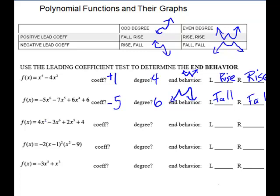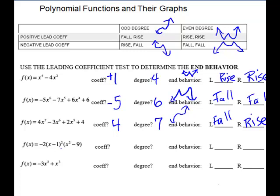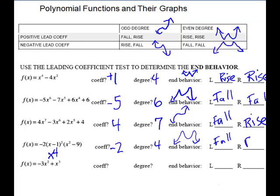Our third one: our degree is 7, so it's odd — that would look like a cube. The coefficient is 4, so that's positive and not going to change it. It's going to fall left and rise right. The next one requires some thought: if you work it out, this would be a binomial squared, but the highest exponent would be x squared, and then x squared times x squared gives us x to the fourth, which is even. So degree 4, with a negative leading coefficient — the 4 would be a w, but the negative turns it upside down. So it's going to fall left and fall to the right.